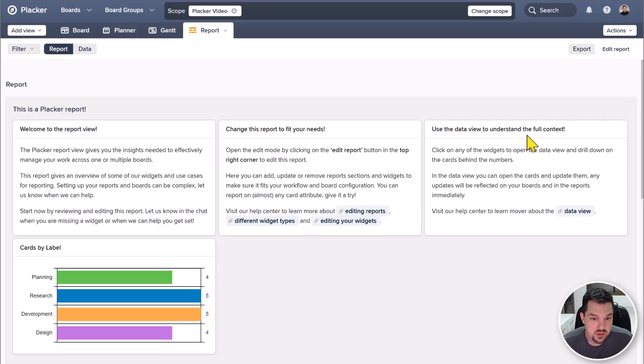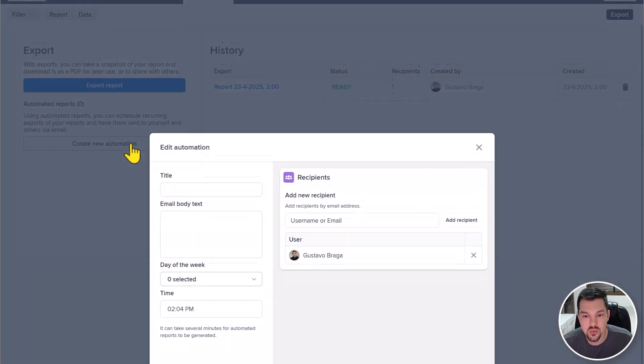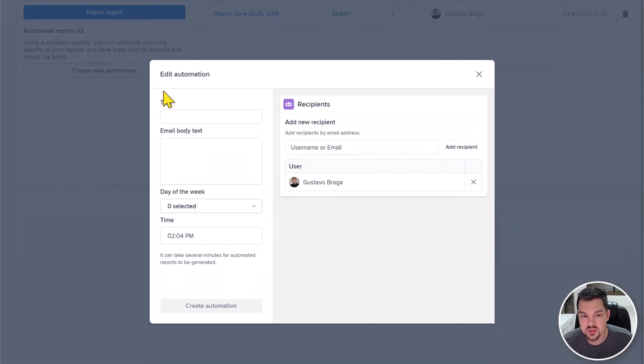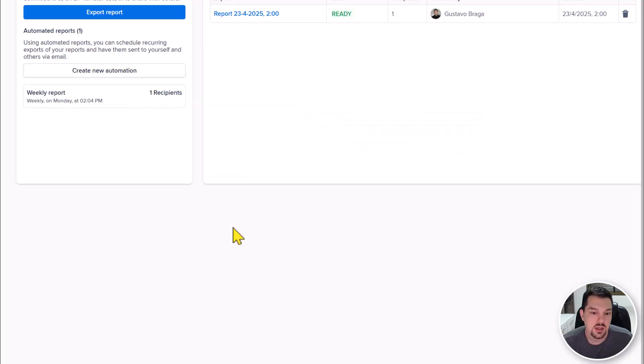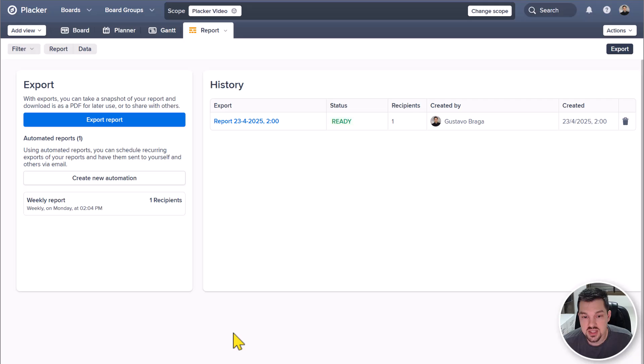Use the export feature to schedule automated reports with recurring emails to keep stakeholders informed and you can create as many reports as you want.